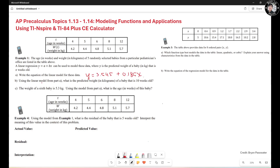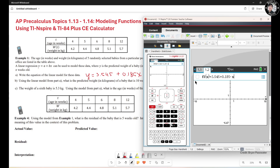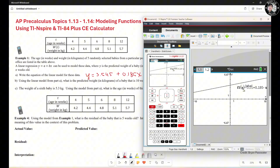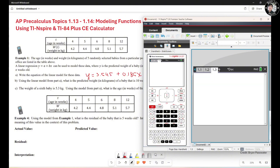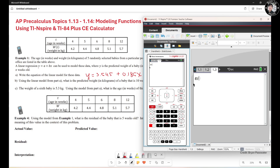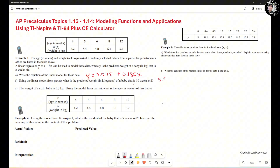Question B: using the linear model from part A, what is the predicted weight in kilograms of a baby that is 10 weeks old? Bring up the calculator, hit Ctrl+I, add calculator, then hit F1 — since we stored the function as F1 — open parentheses, enter 10, close parentheses, and hit enter. The answer is 5.395 kilograms.